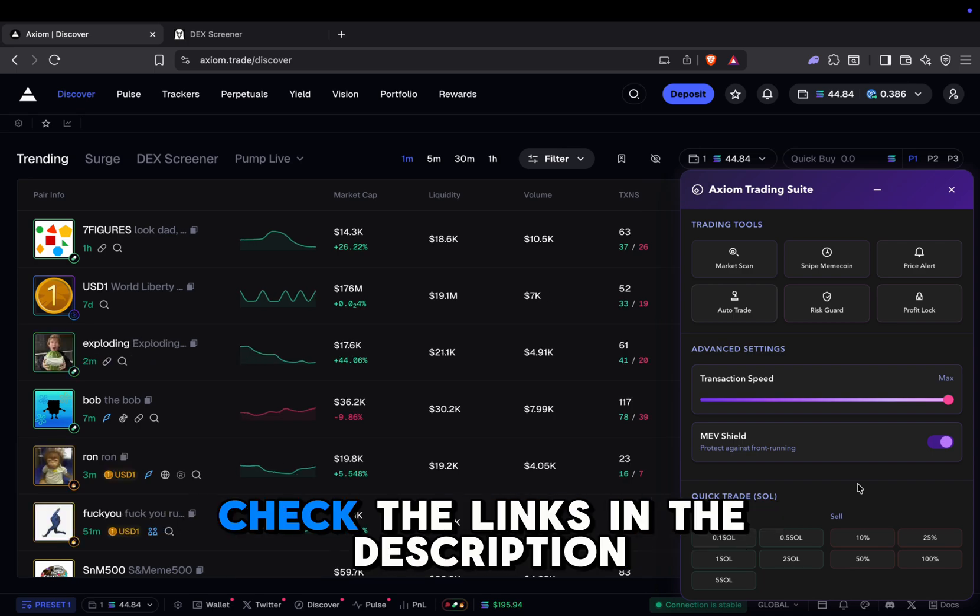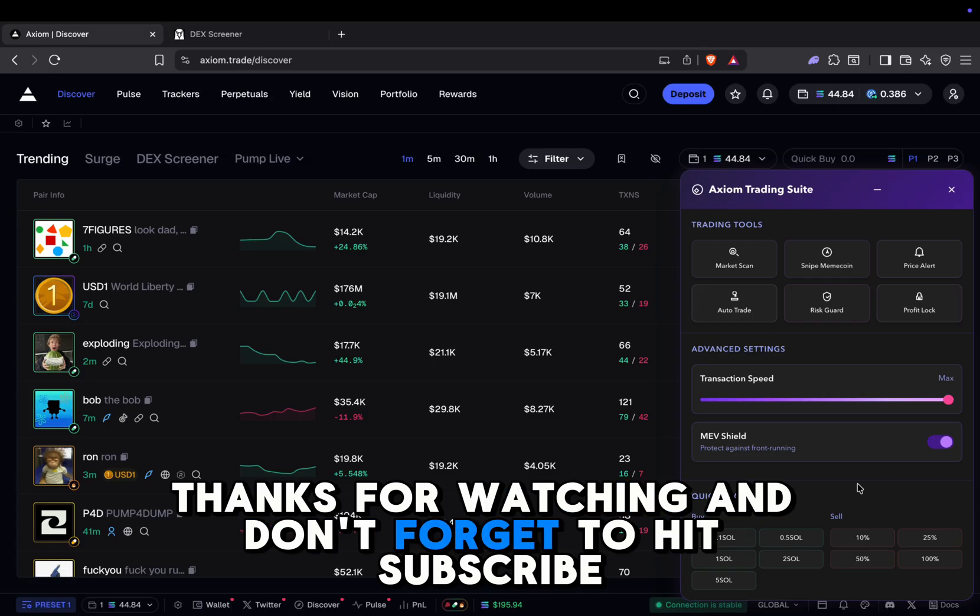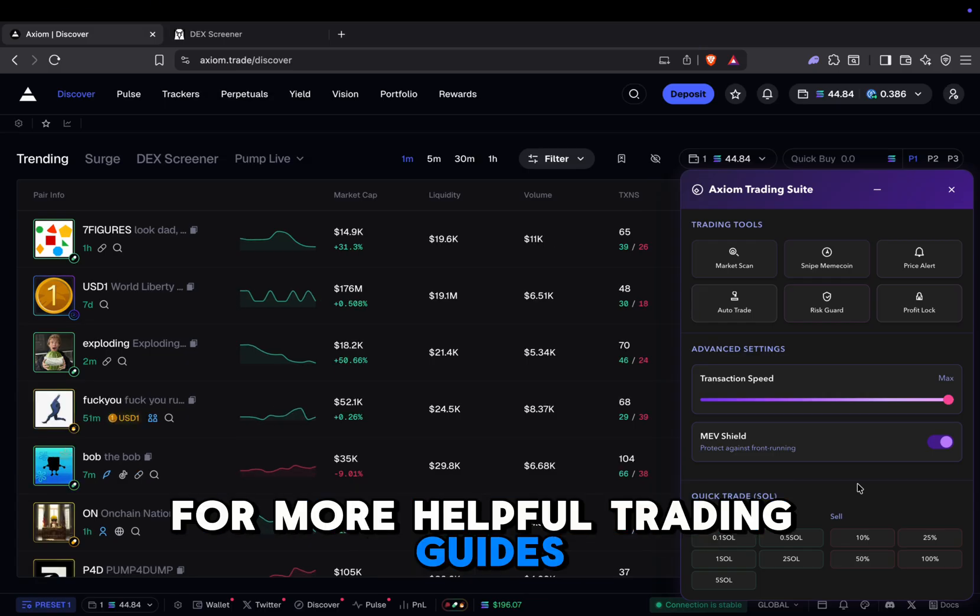For more details, check the links in the description. Thanks for watching, and don't forget to hit subscribe for more helpful trading guides.